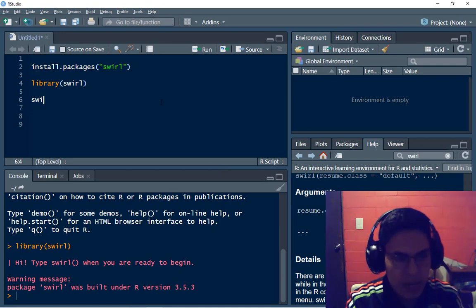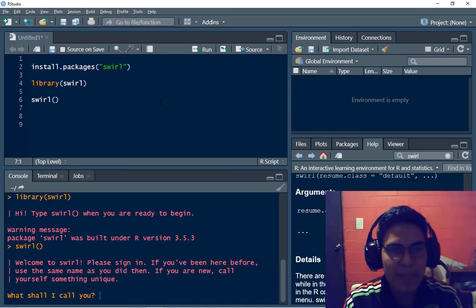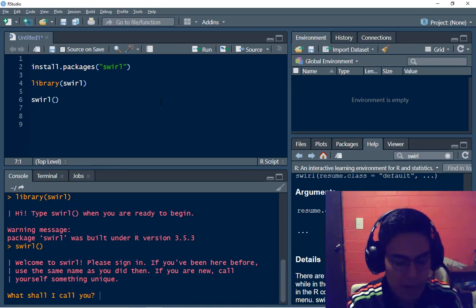So I have to type SWIRL and the first step is to type your name. My name is Jafet Leon.